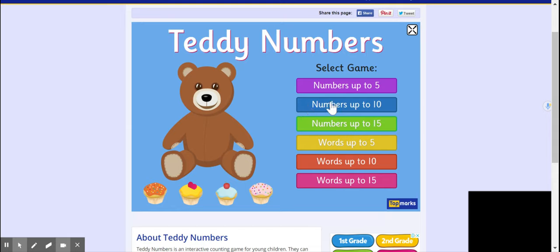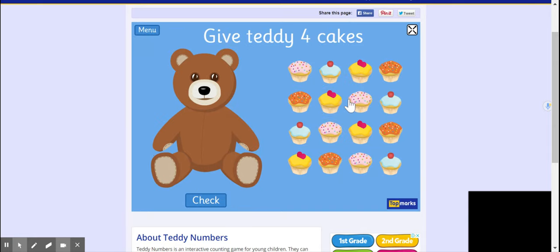The blue one — it says 'Numbers up to.' Have a look at this number, it's 10. So I want you to click on that. At the top it says 'Give Teddy four cakes' — four. So I want you to click up one cake and give it to him.